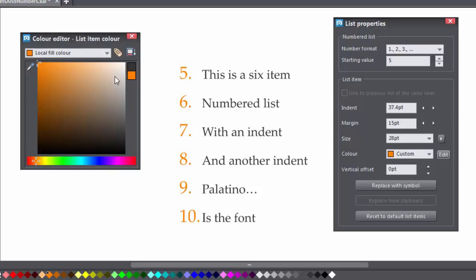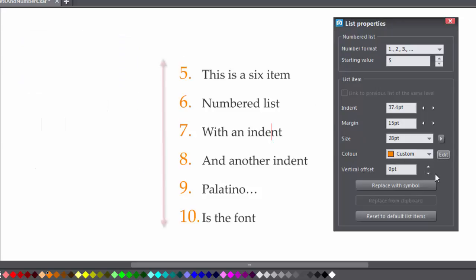Then there's Vertical Offset. That moves the bullets or numbers up or down relative to the list.